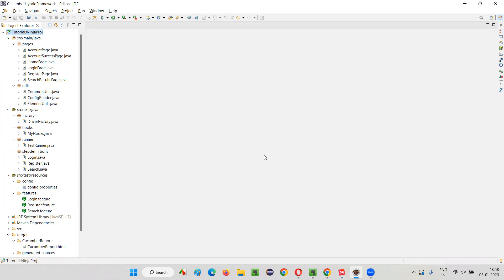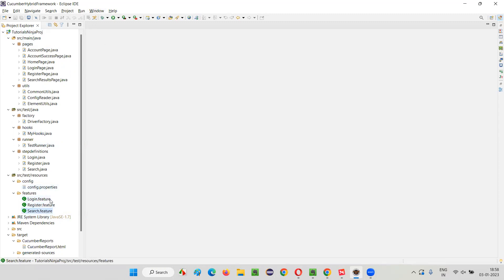The feature file will be created, but the problem is if you don't have the Cucumber Eclipse IDE plugin installed, you are going to get an error known as 'app not found' error. By default, you cannot create feature files in Cucumber frameworks inside Eclipse IDE, because Eclipse IDE will not come with the Cucumber Eclipse IDE plugin by default. So you may face an error — we have to install that plugin first. You have to first install the Cucumber Eclipse IDE plugin, then the Cucumber tool will be able to recognize all these feature files.